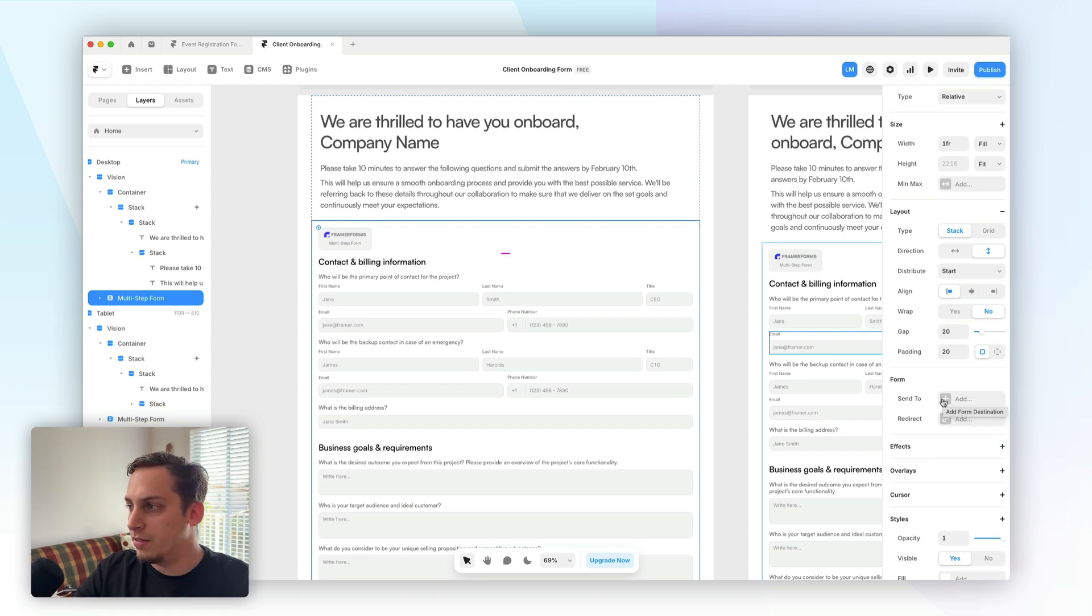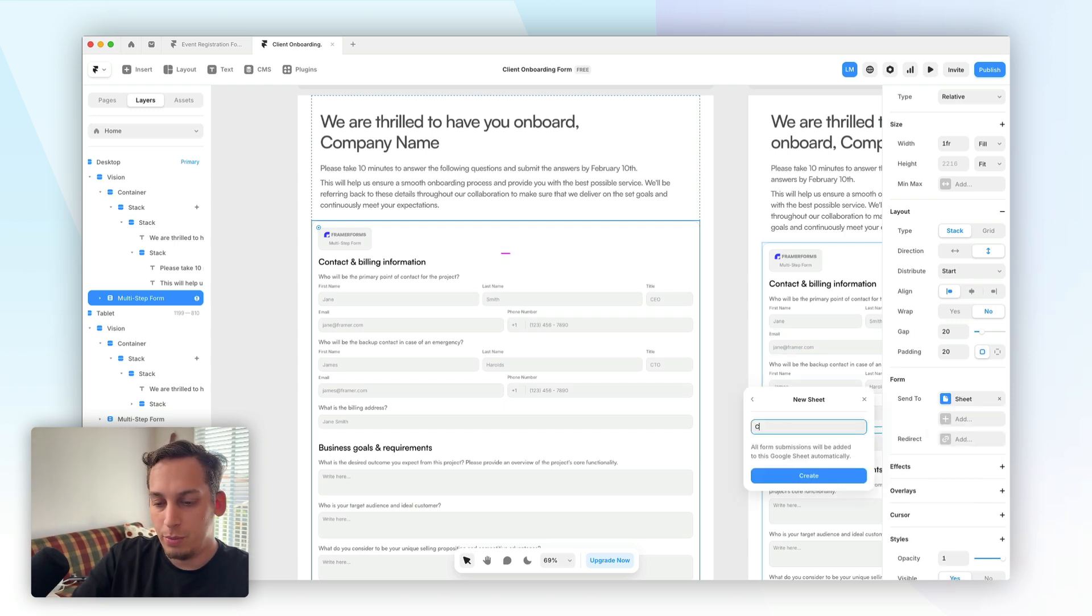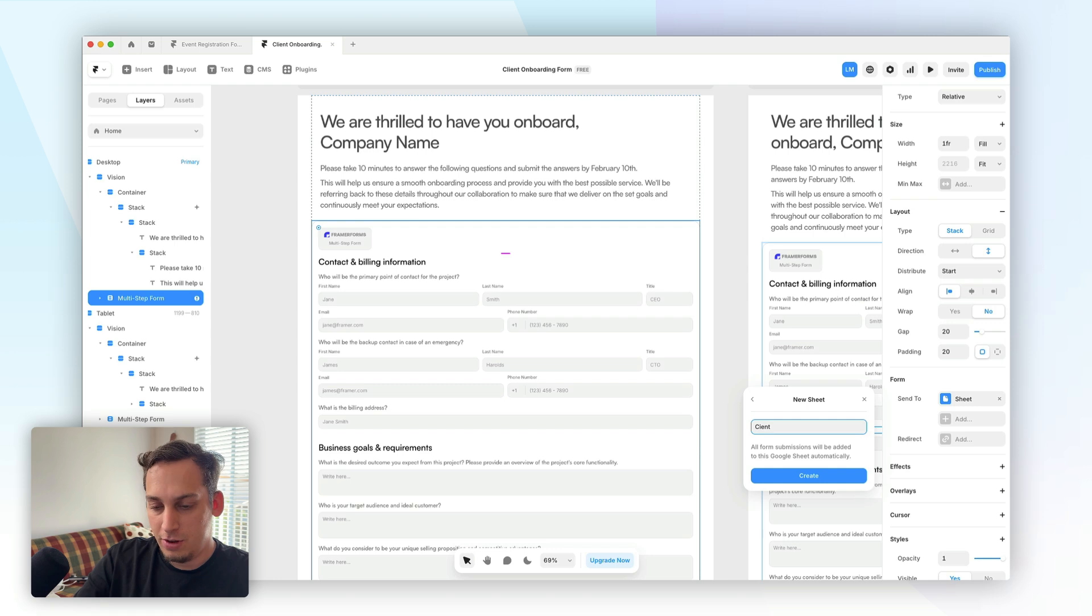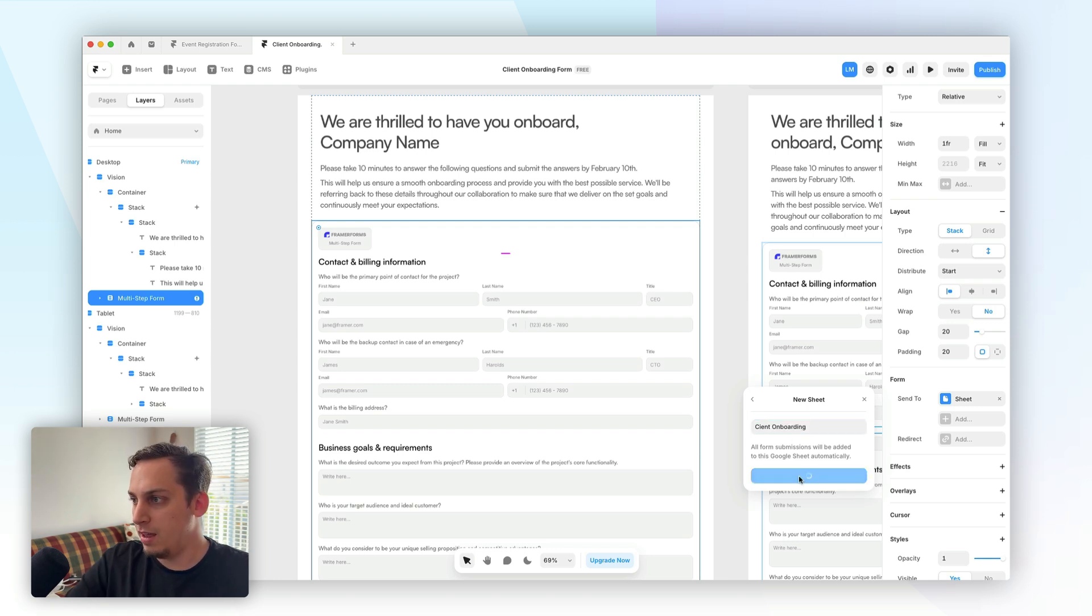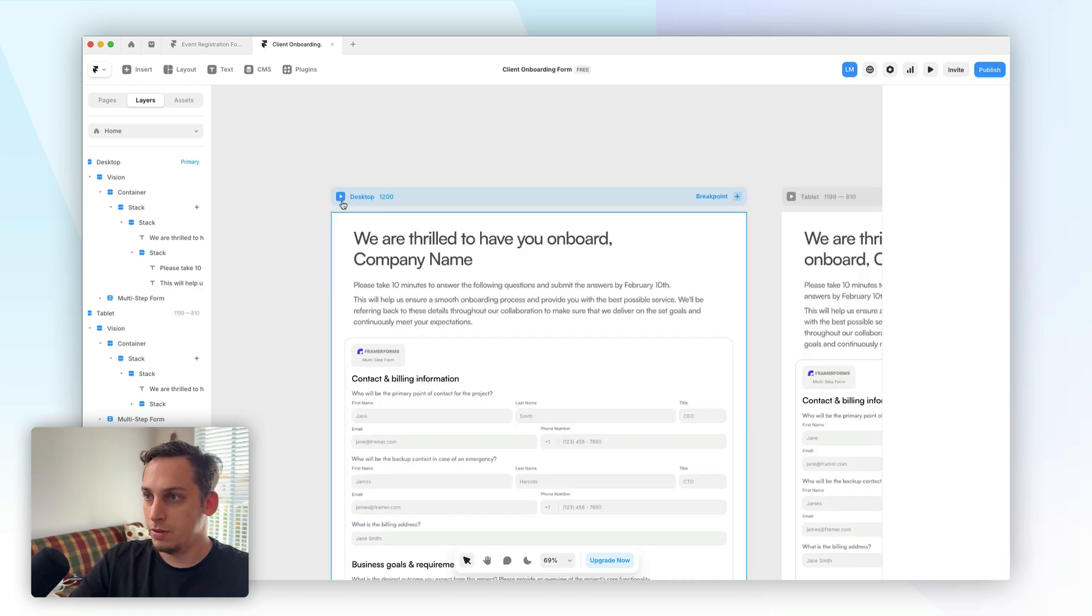In this case, I'm going to choose Google Sheets. And once we choose Google Sheets, we can go ahead and name this sheet client onboarding, create, and it is now connected.